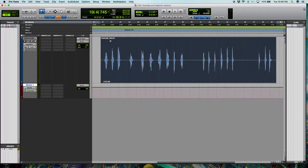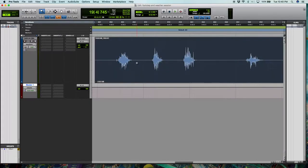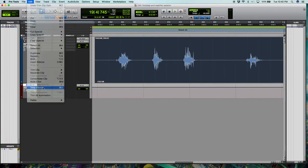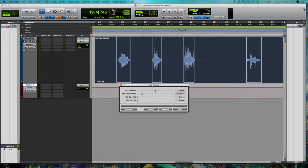Okay, so here we are with some free footstep samples from zapsplat.com. I'm going to leave a link in the description. And what I'm doing here is going to the edit window in Pro Tools and selecting strip silence.